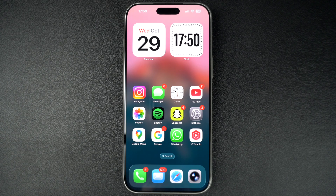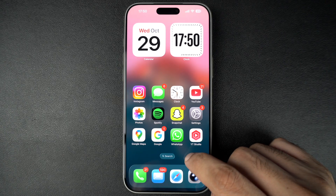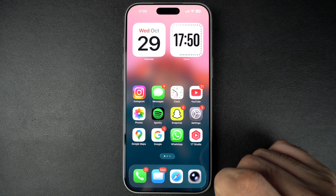Hey everyone, welcome to iOS Acre. In this tutorial, we will show you how you can change the look of liquid glass design on your iPhone and iPad.